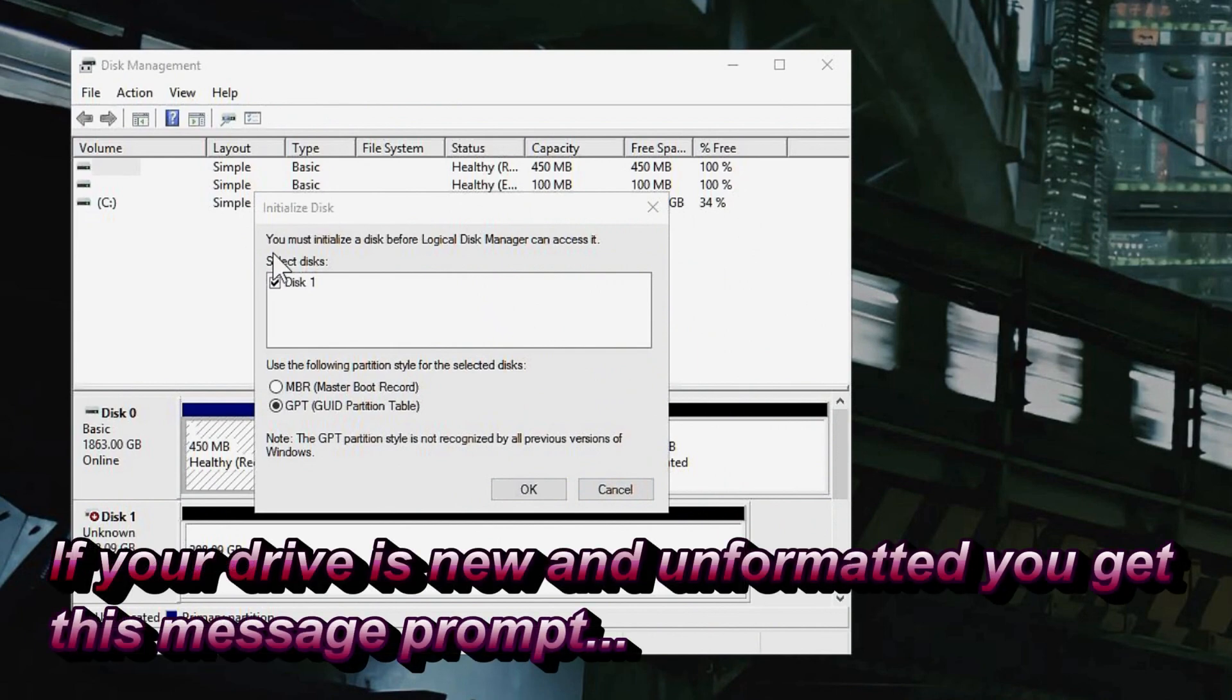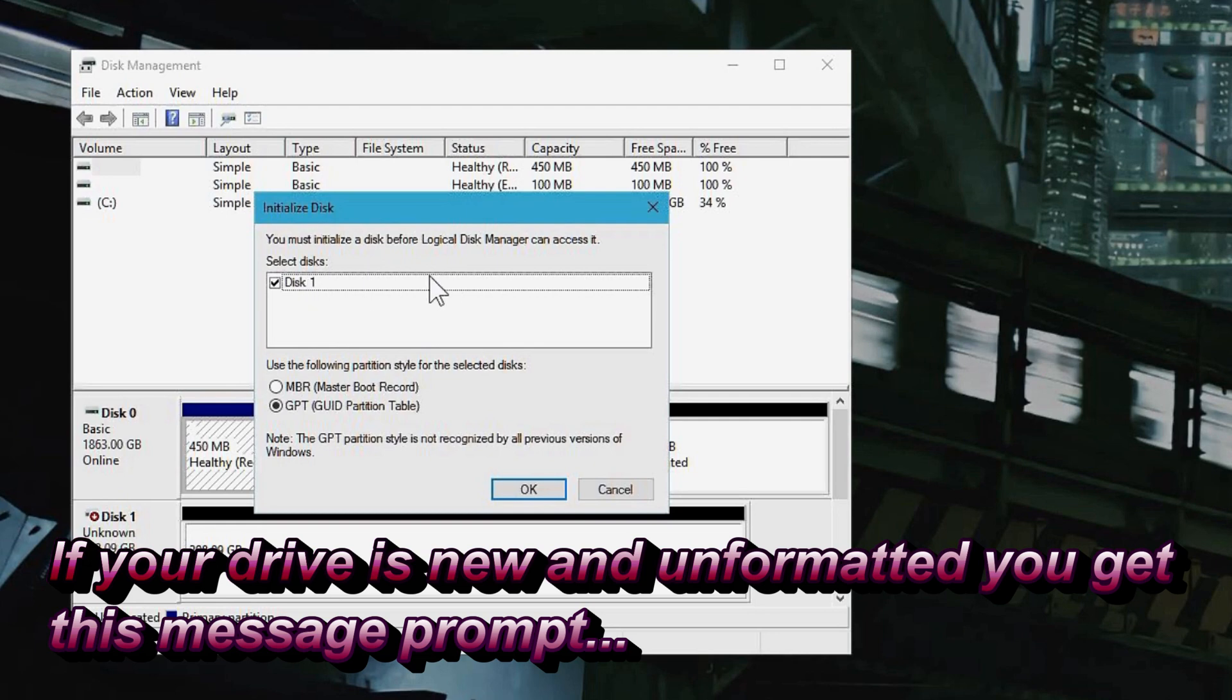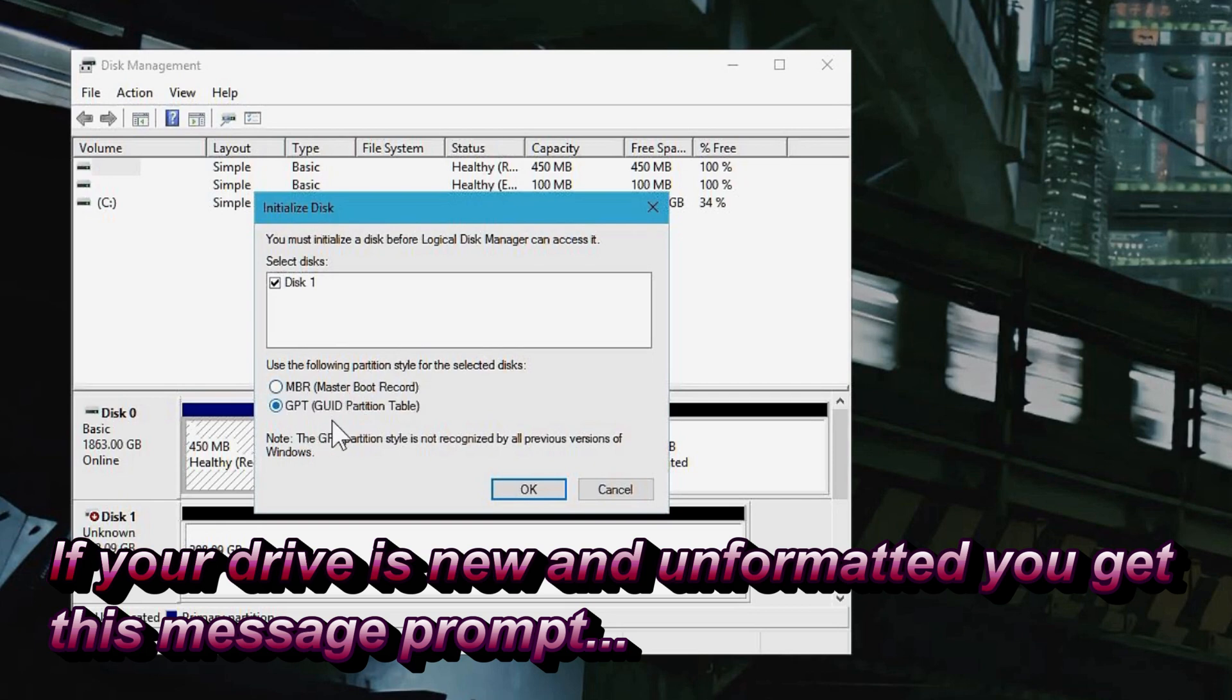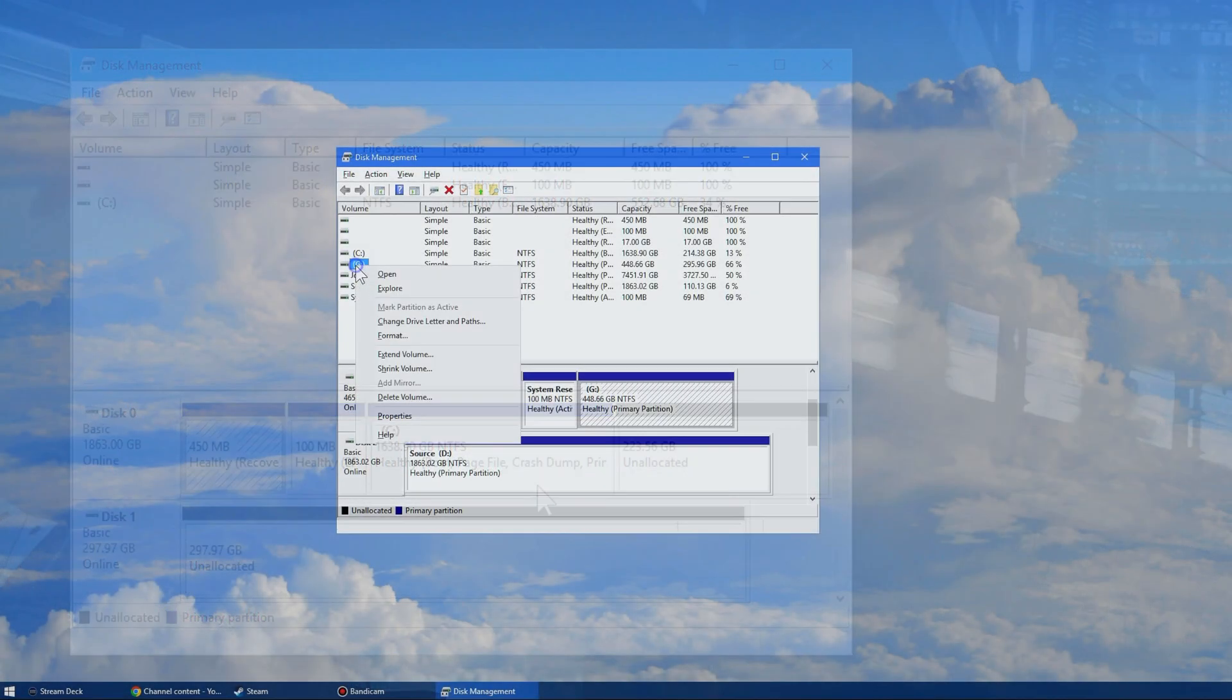All right, so here you can see we get this little prompt, initialize disk. And if you get this little prompt, you of course need to select something. Now, MBR is pretty ancient. GPT is the kind of new one and is required for most new drives. But if you're going to use this on a really old Windows system, you might change it to MBR. But generally GPT is the way to go for basically everyone. So just select OK.